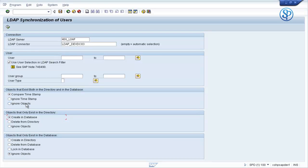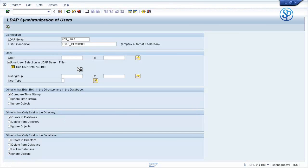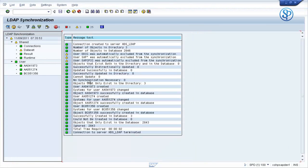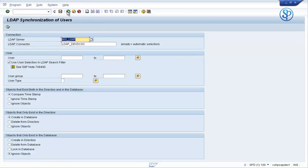The rest of the options in the remaining boxes could be Compare Timestamp or Ignore Objects. Let us go and execute. Now, if you see, there were three user IDs for whom the SAP Username attribute was populated in the Active Directory site — those three user IDs have been created. It says successfully created in database: three user IDs. Let us go and check for these user IDs in SE01.